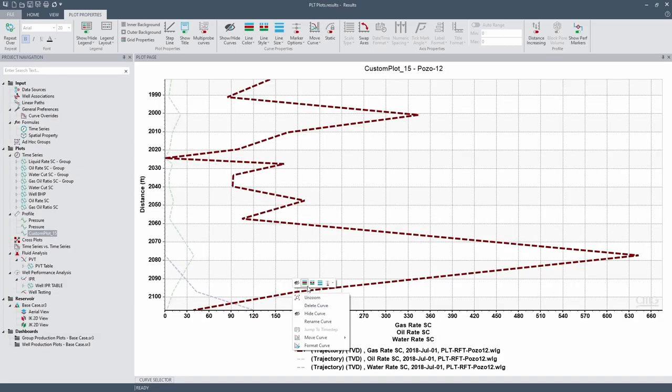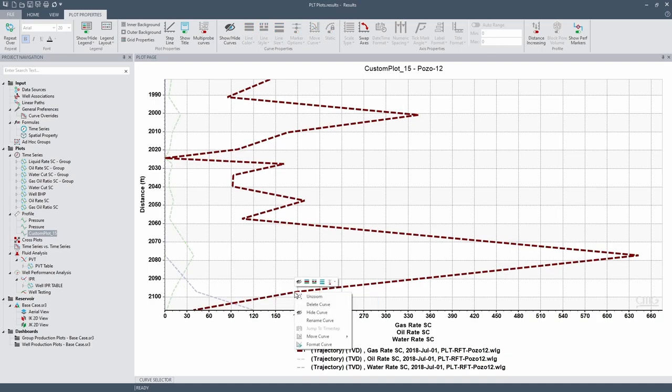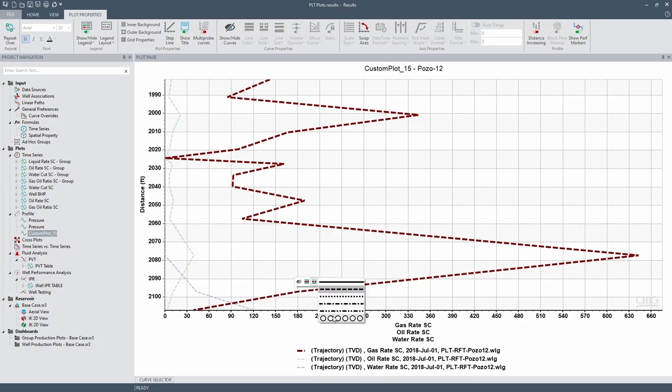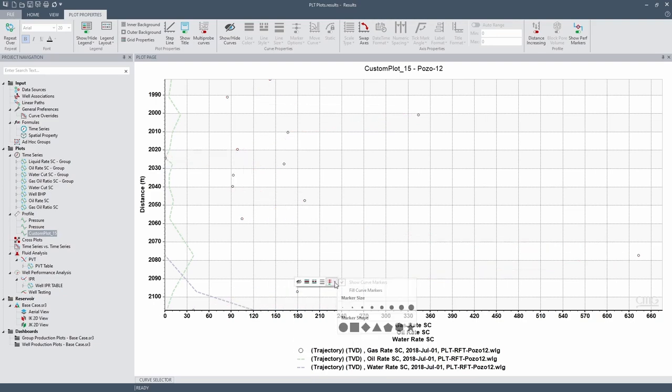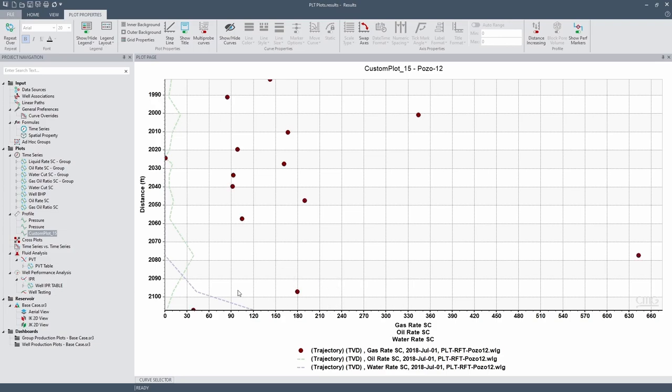For my personal preference, I prefer to observe the field data as points. So I'm going to change them to points, fill the curve markers, and do it a little bit bigger.